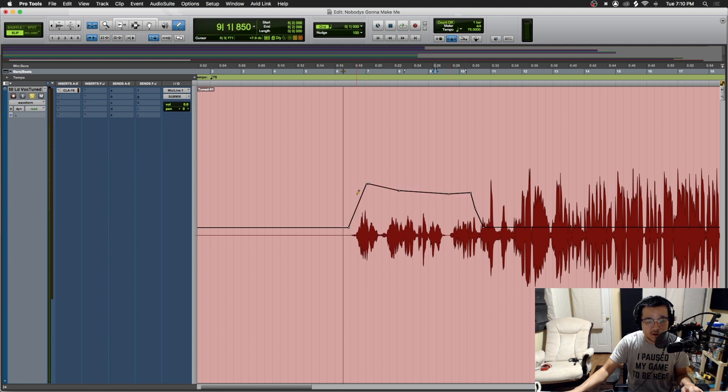It's kind of like writing automation, but automation goes after the inserts — clip gain goes before the inserts. That's why it's so useful.